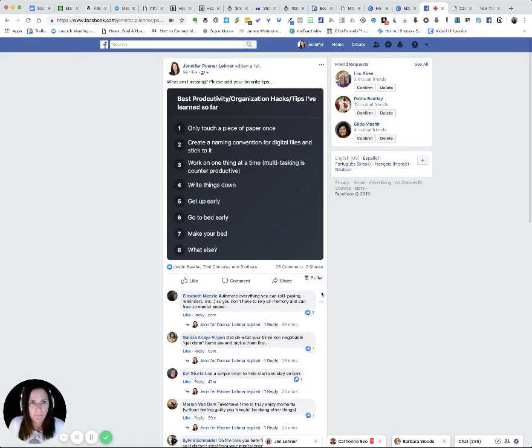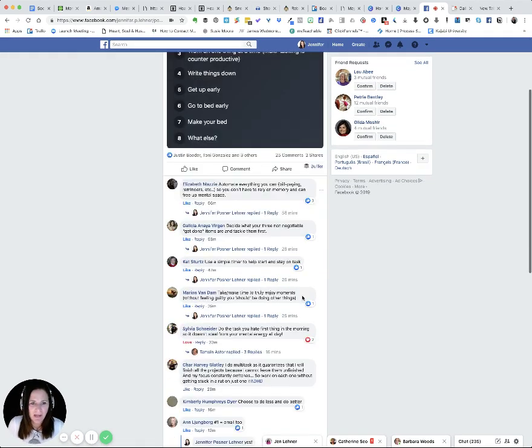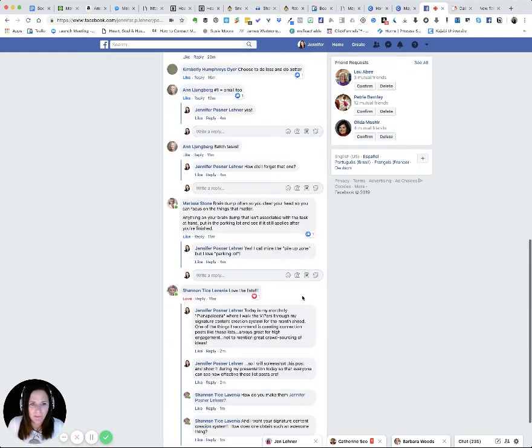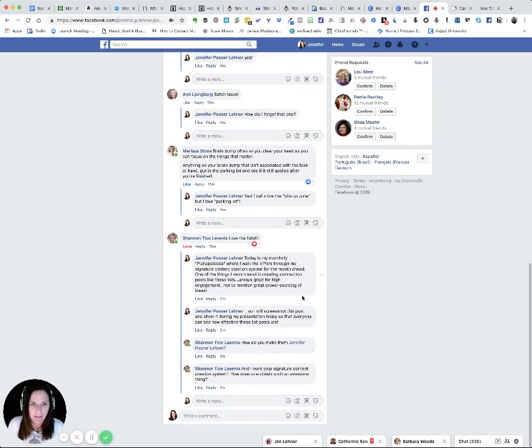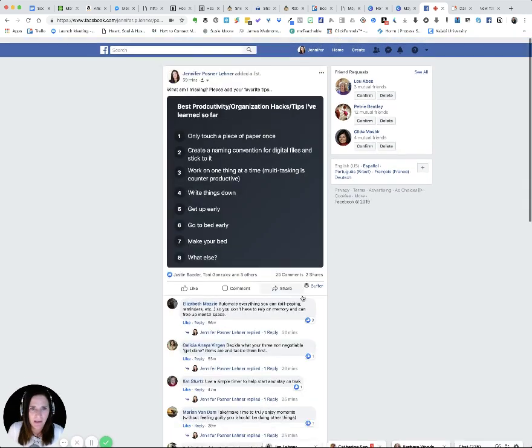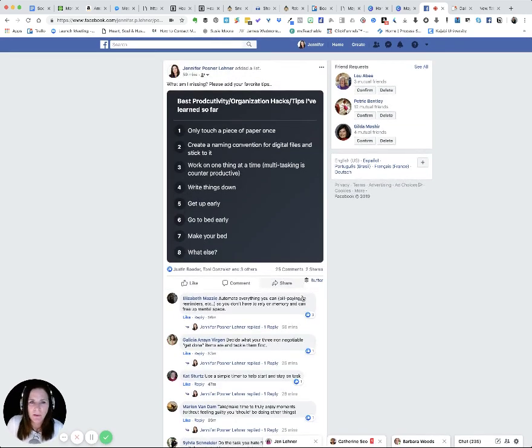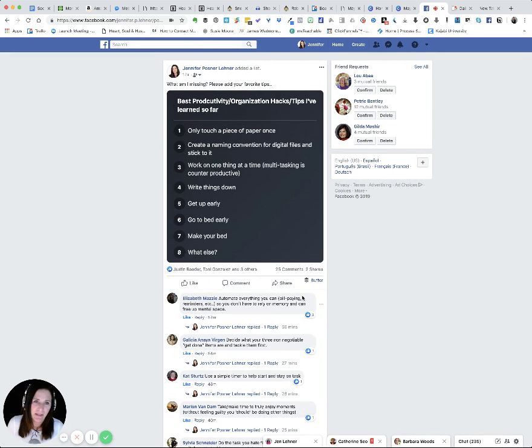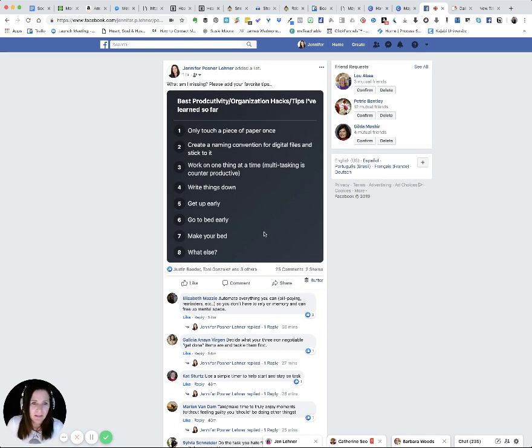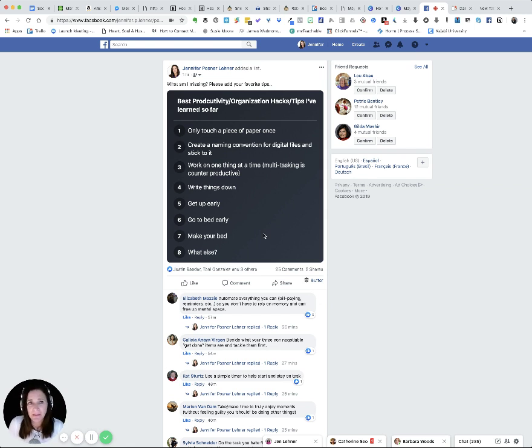First of all, I posted this 59 minutes ago and look at the engagement. Okay. So these are not only a great way to create engagement, when you look at this particular post that I have created, it's also a wonderful way to crowdsource for content.